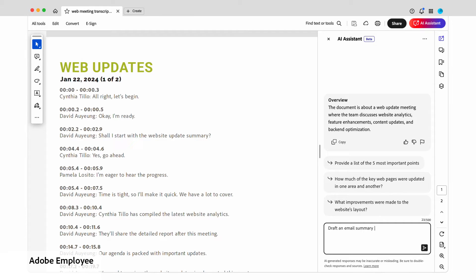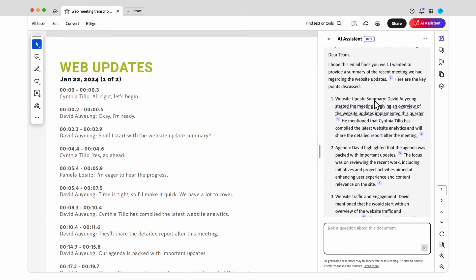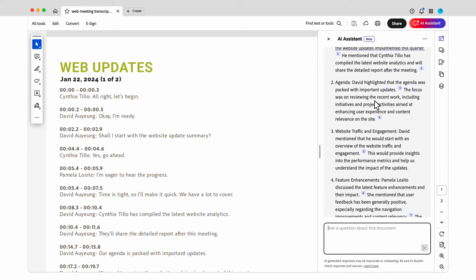I want to draft an email summary of the meeting based on the document, so I ask AI assistant. AI assistant responds with an email draft with a recommended subject line, intro, summary, and closing, which is a great start.